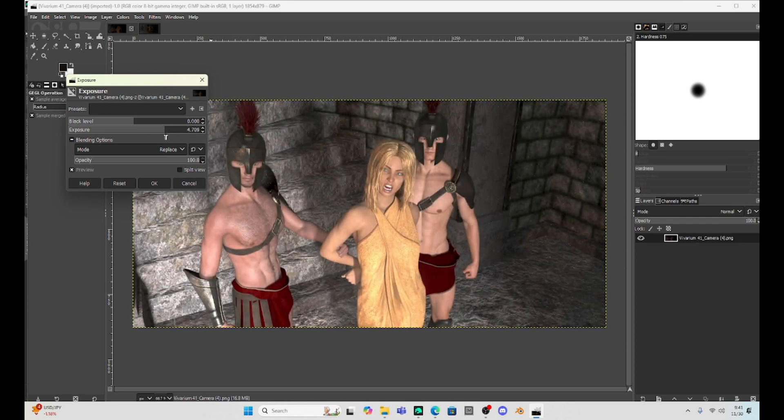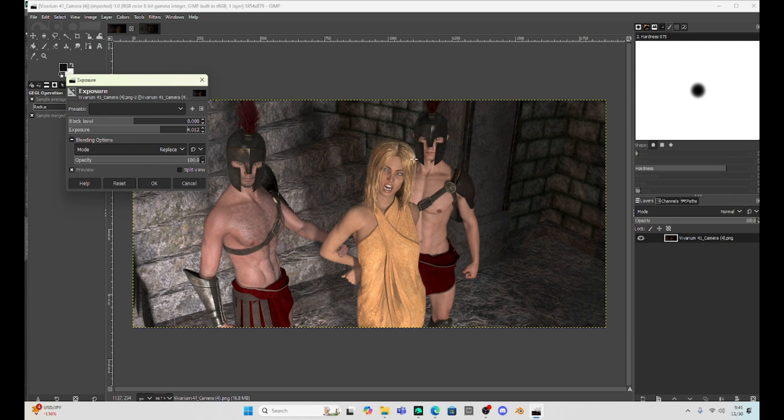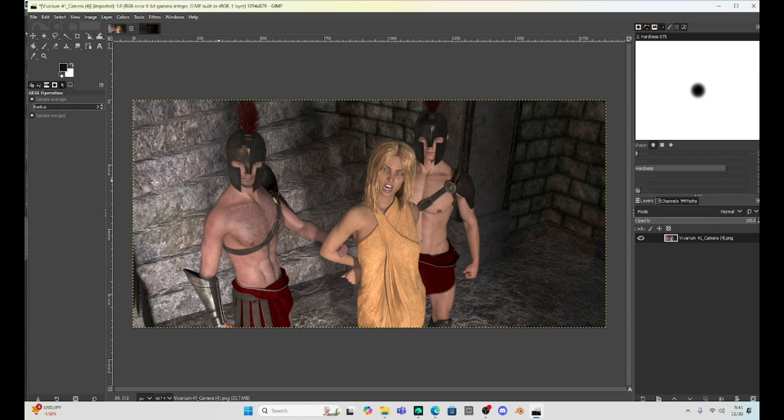But see, I can really make this bright, almost like we rendered with a spotlight pointing directly at our characters. Now, once I'm at the level I like, I just hit OK and I can save it.